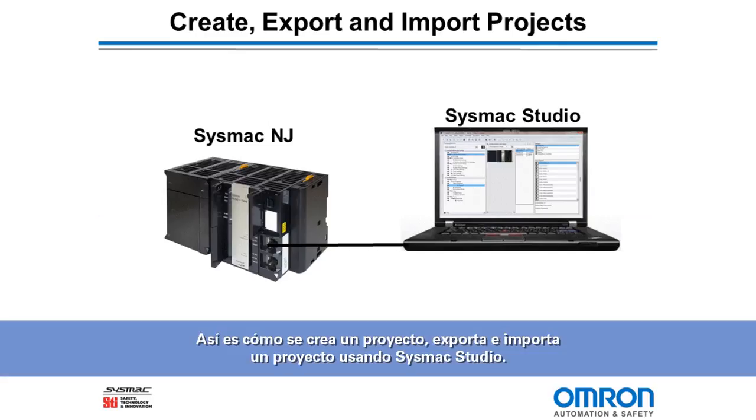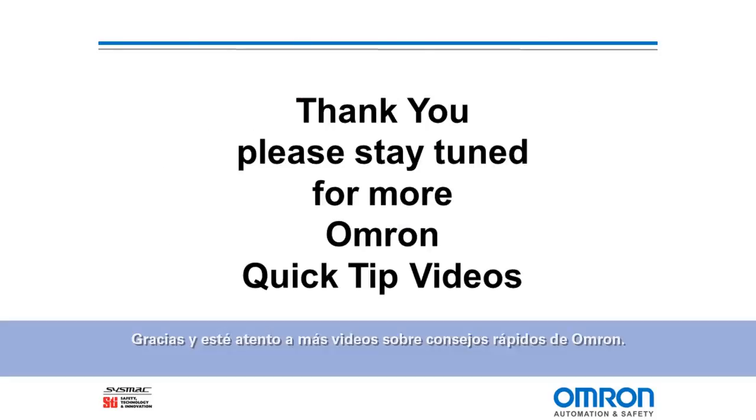And that is how to create a new project, export and import a project using SysMac Studio. Thank you and stay tuned for more Omron Quick Tip videos.